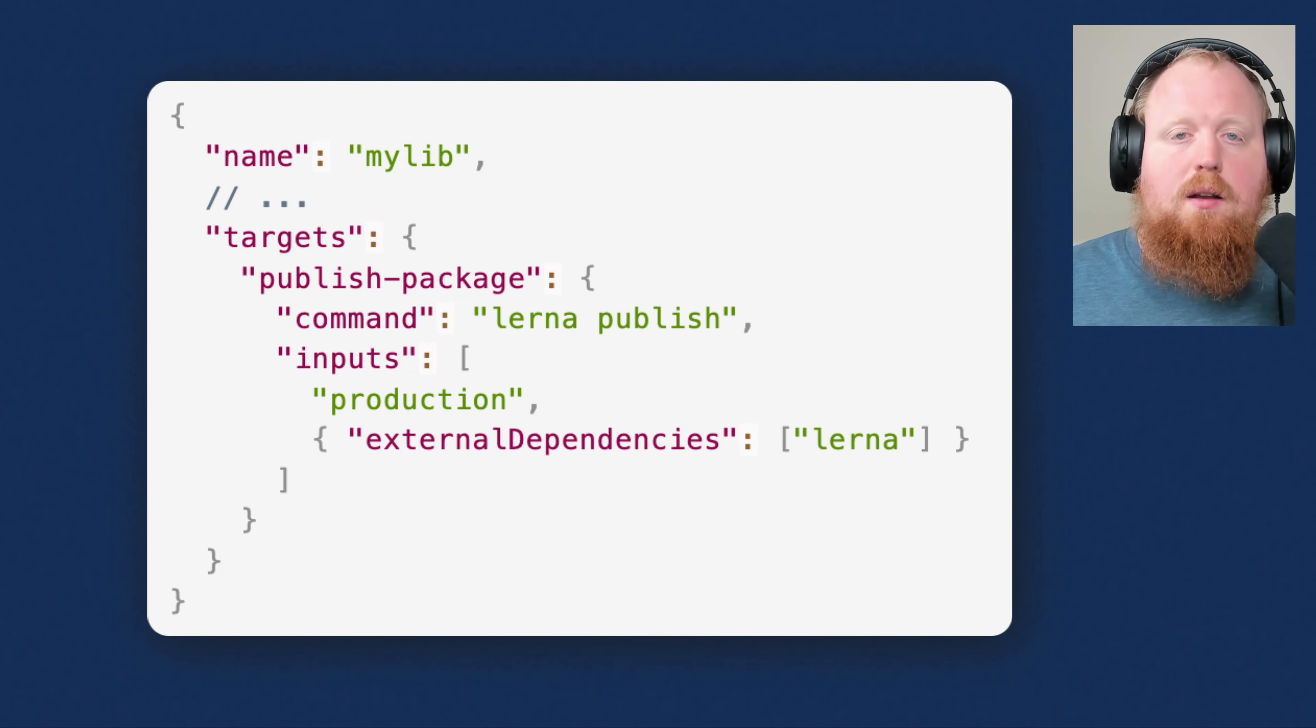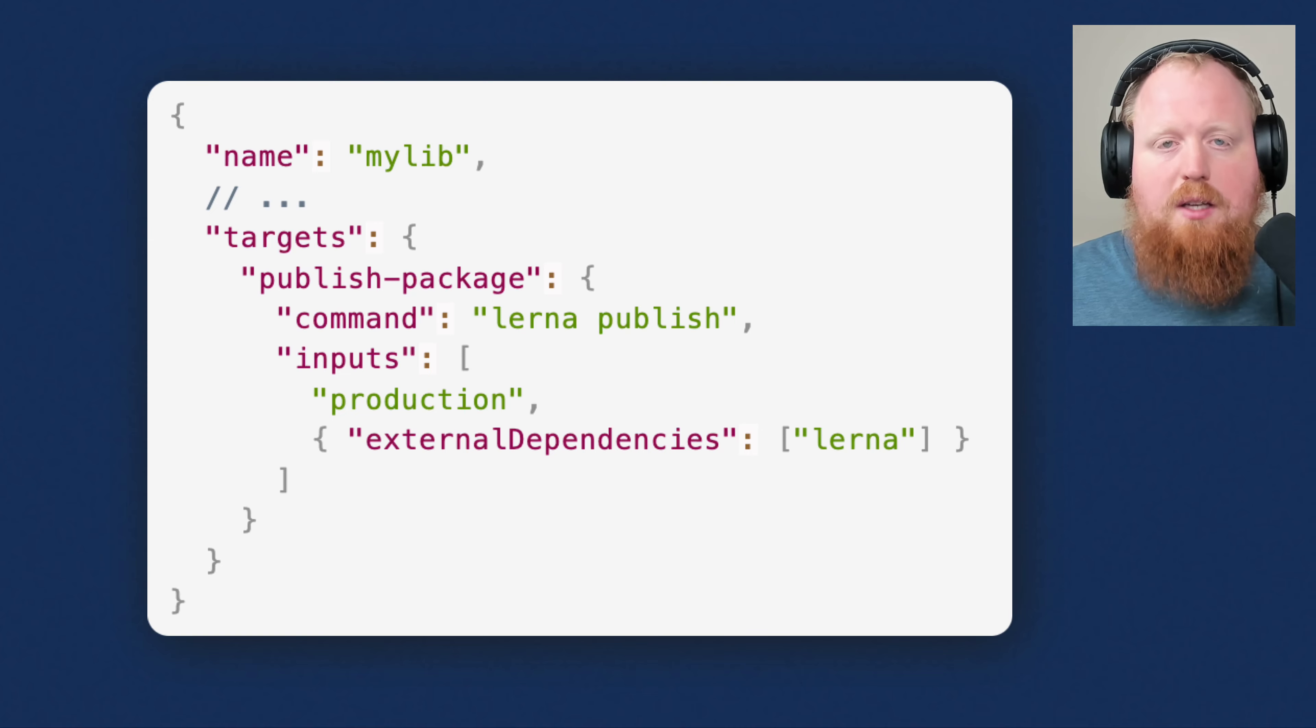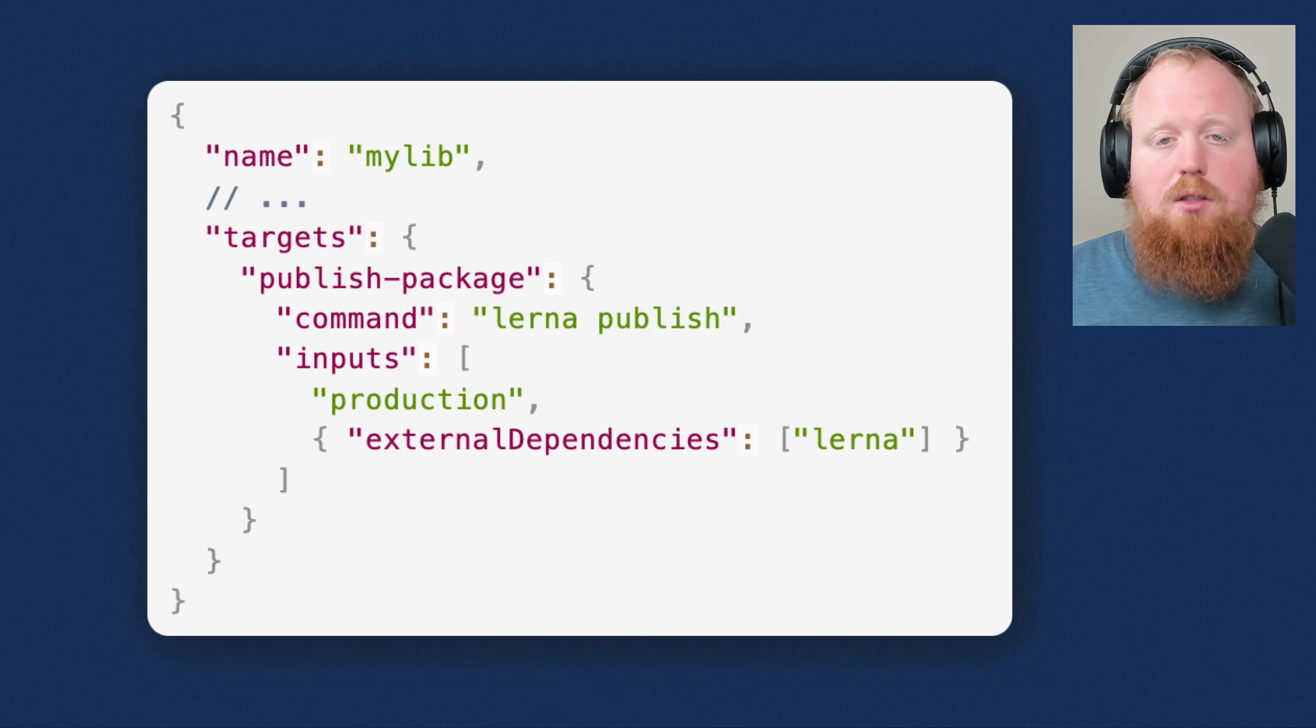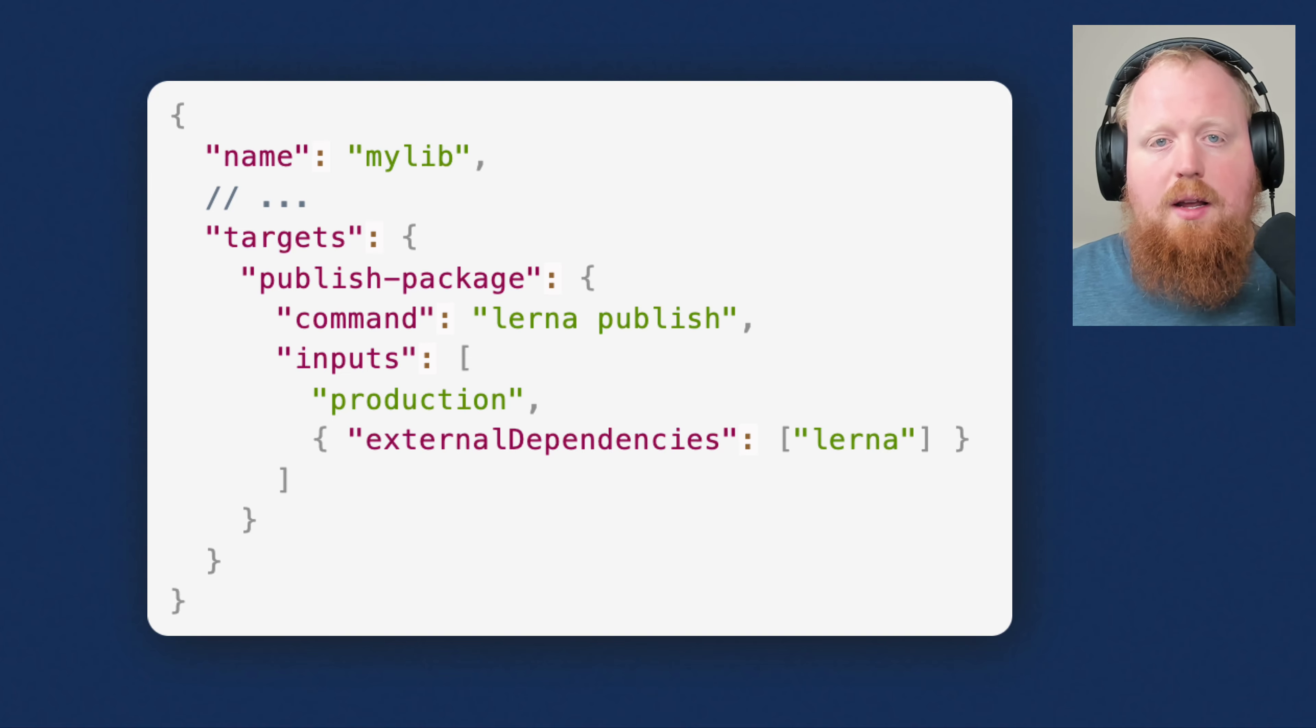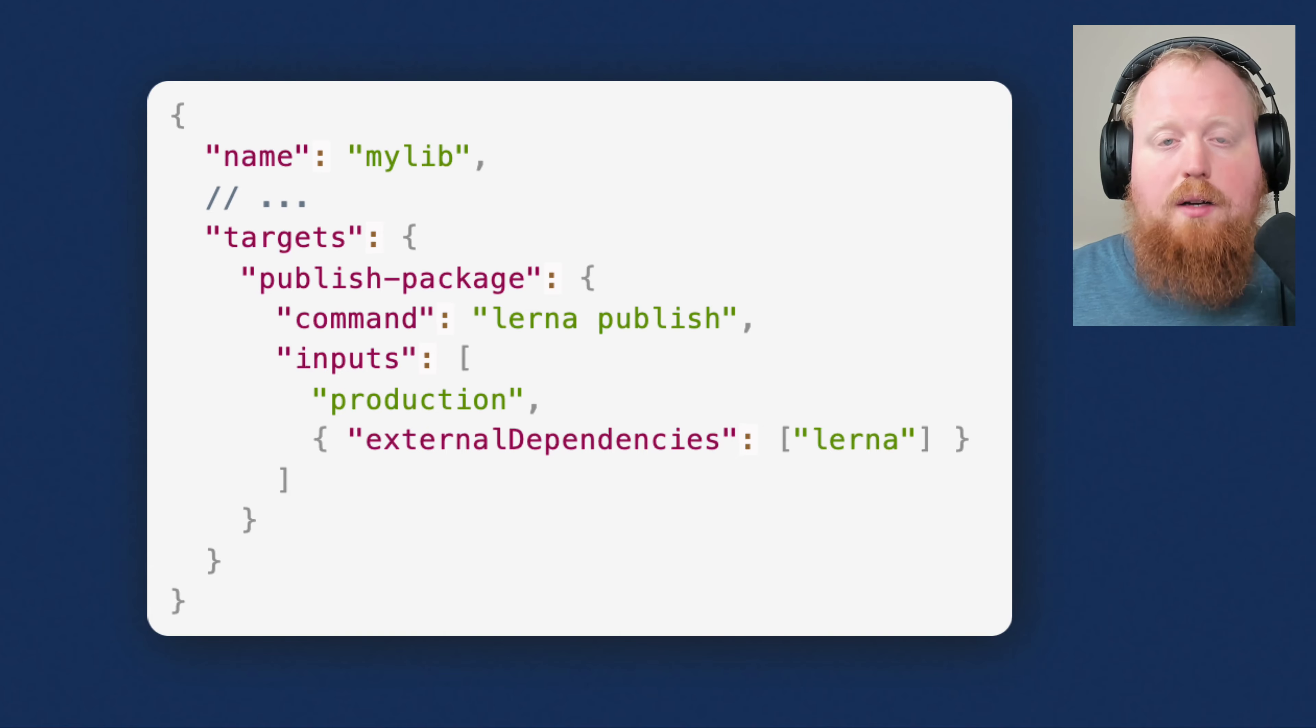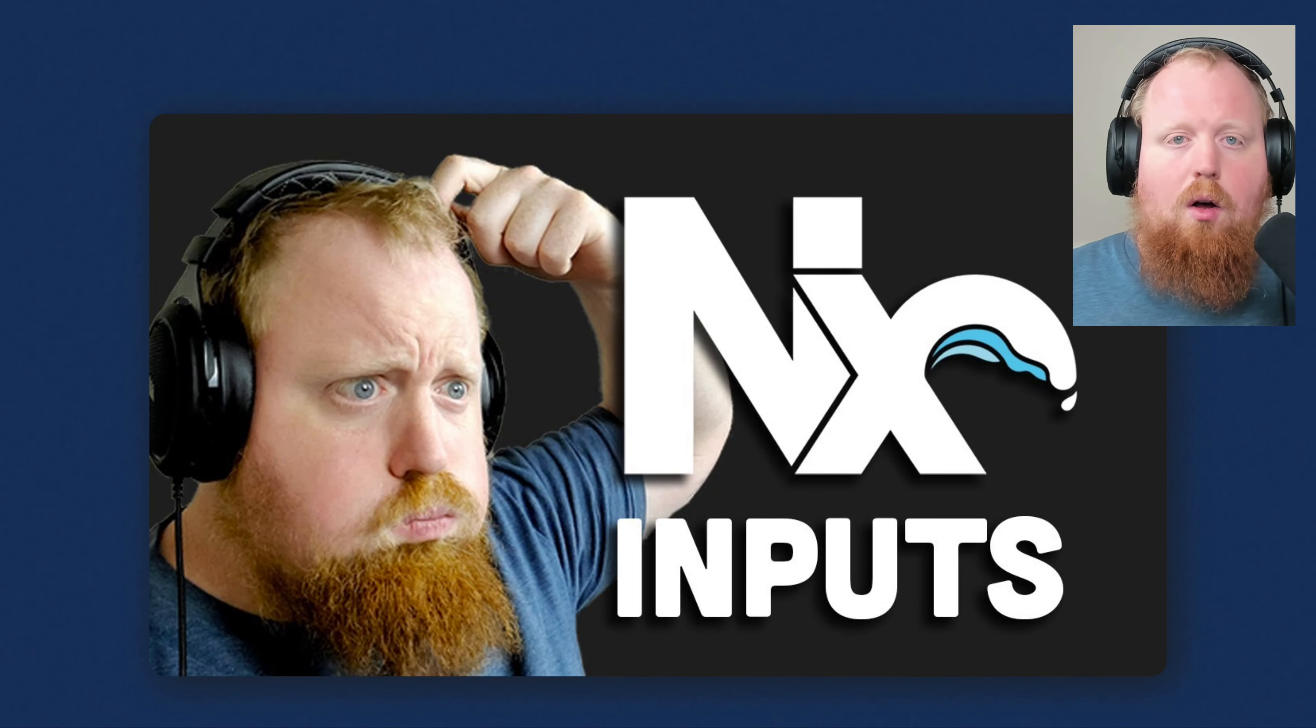Next up, we added a new input type called external dependencies that you can use to specify a set list of external dependencies that should factor into the inputs for a specific task's hashing. By default, NX has always taken a defensive stance here to always include all of your packages when determining the hash for running a command. This new input type allows us to further granularize our hashing so that the NX caching is as correct as it can be. We've got a lot of inputs now, so be on the lookout for a video coming out soon explaining all the different input types and what they do.